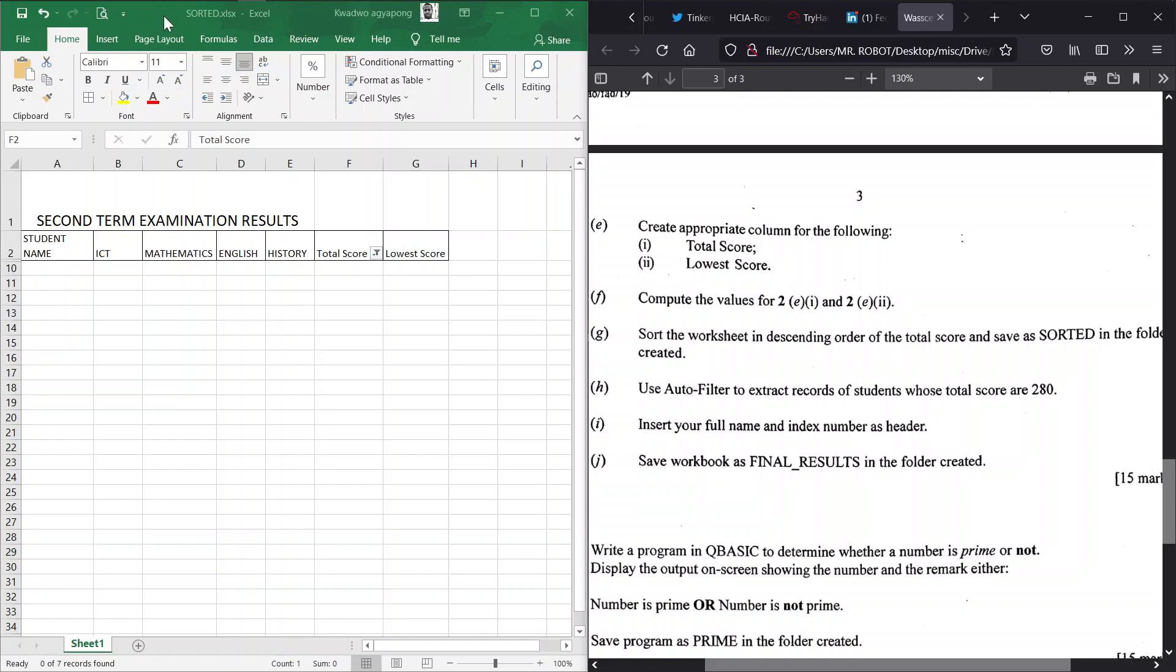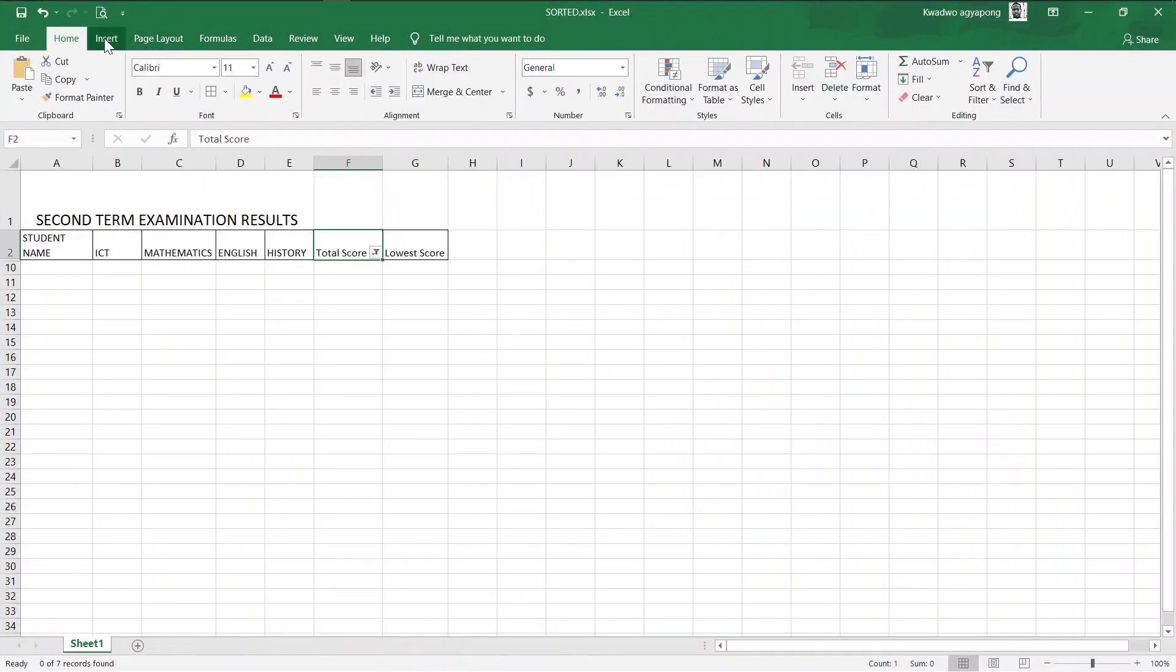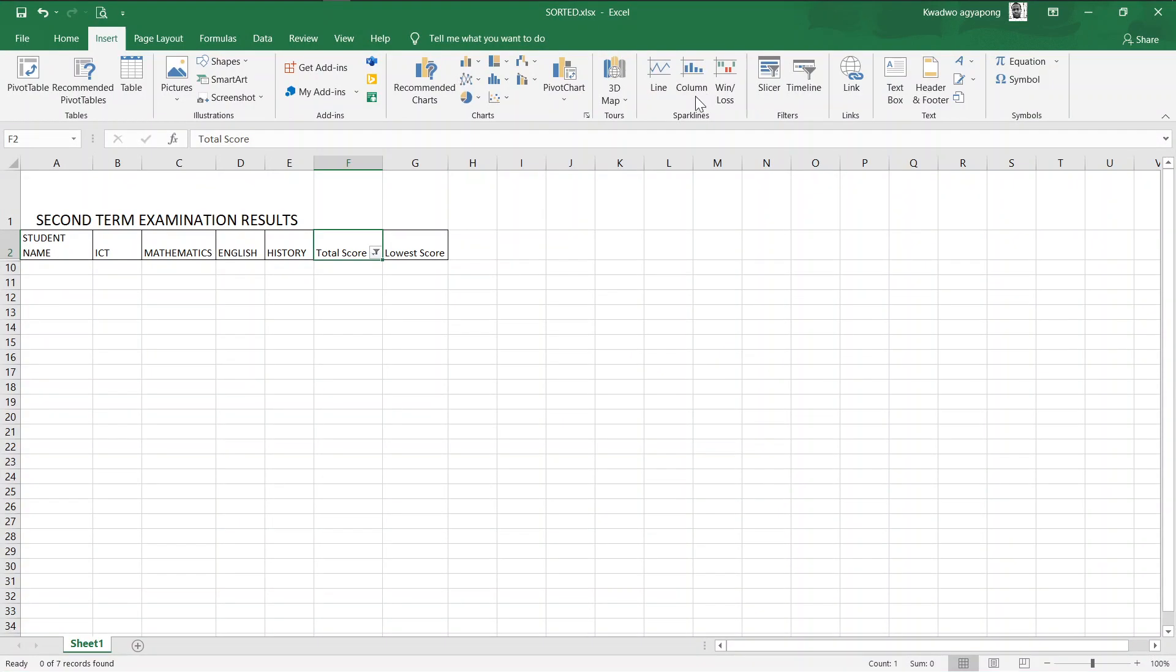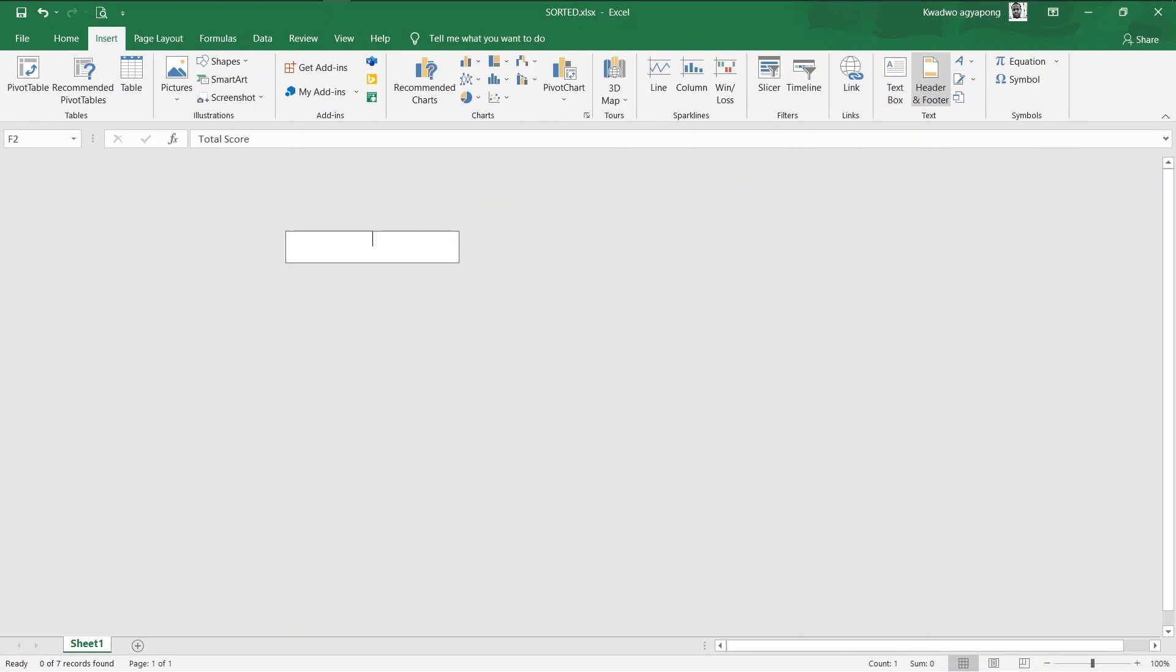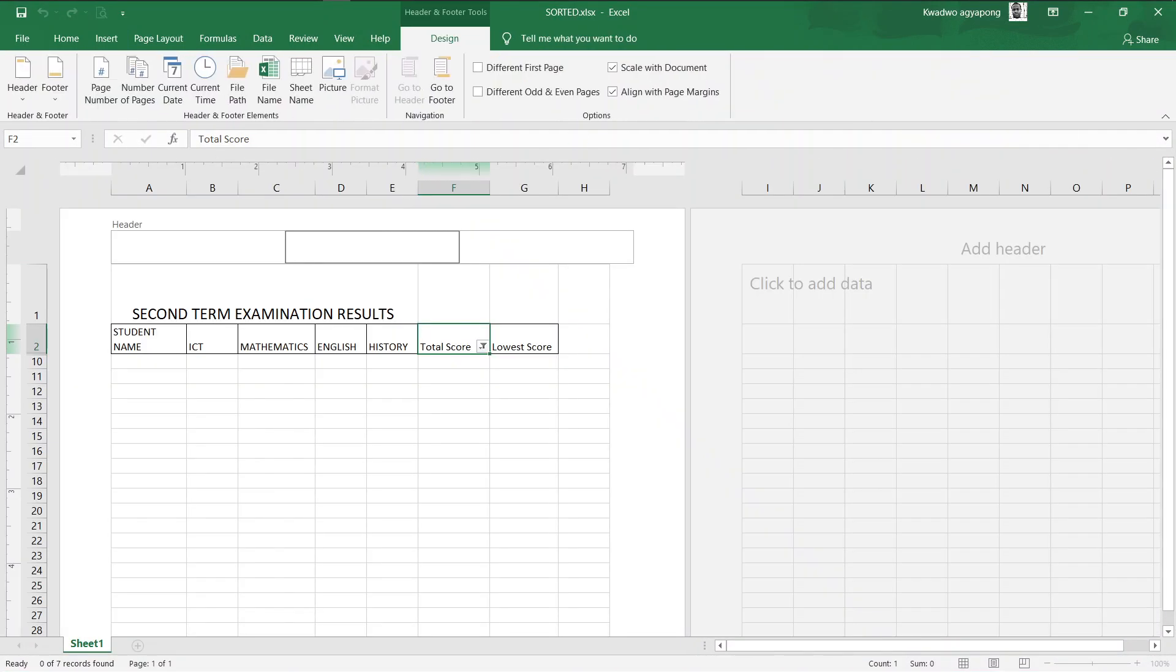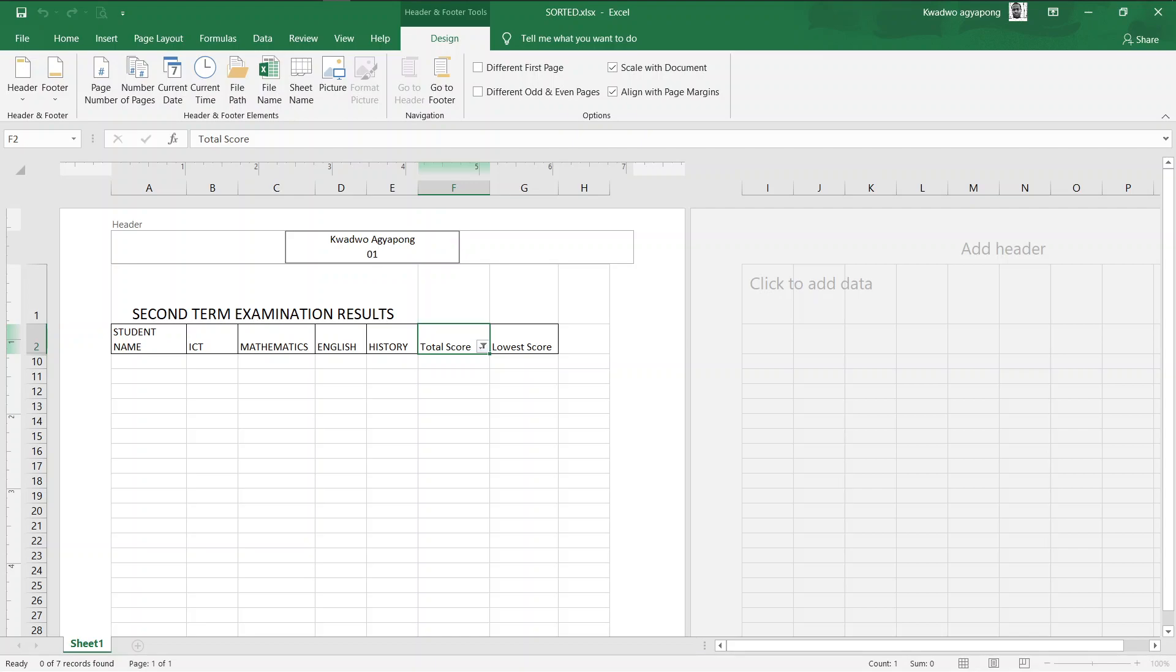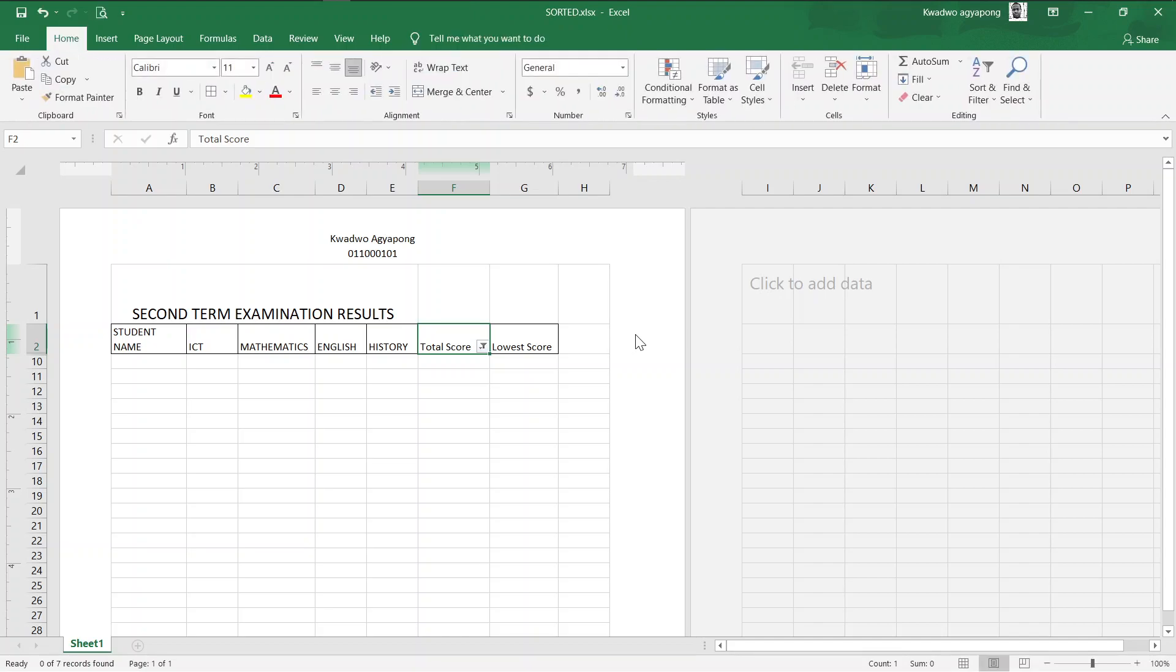Now the next problem - insert your full name and index number as the header. The problem is giving you a clue - insert what? A header. What's your full name and then your index number? So we've done that and we are good.